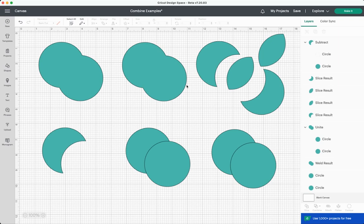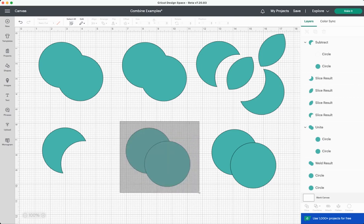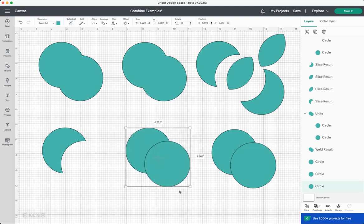So if I select this down here, go to combine, click subtract, it just gives us this one piece. You don't have all of these extra leftovers like you do with slice. Pretty easy to use here. The next tool is not like any tool that's in Cricut Design Space. It is called intersect.